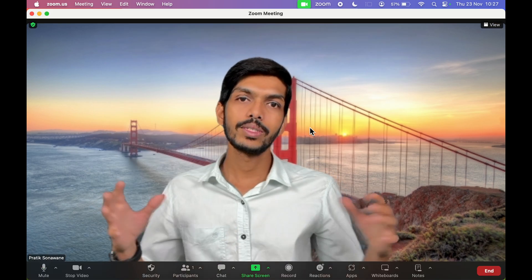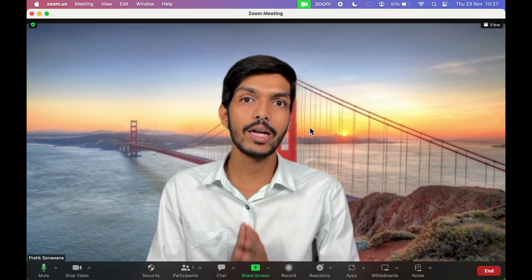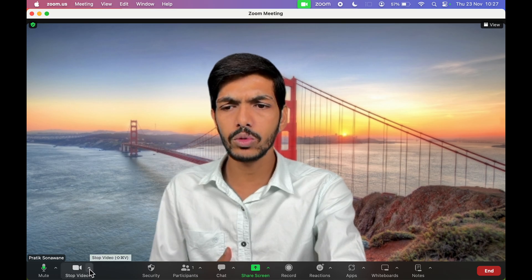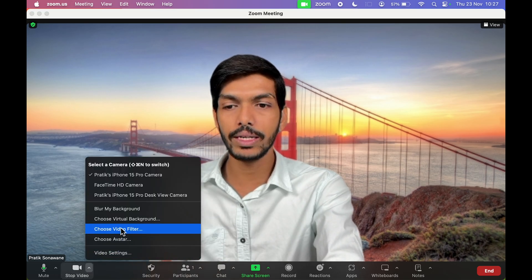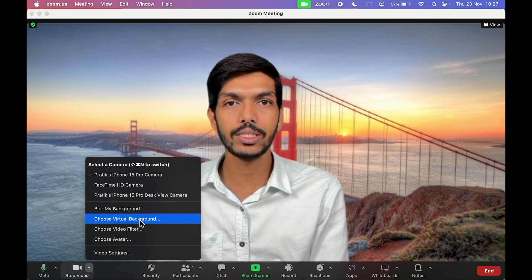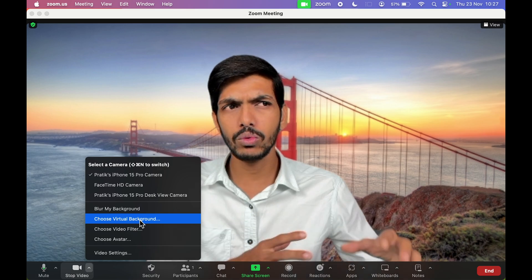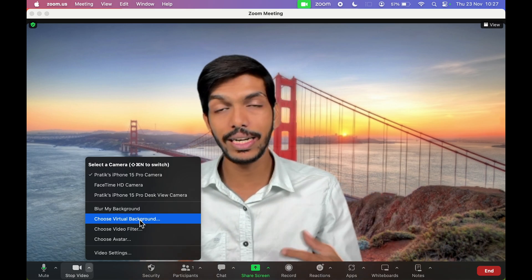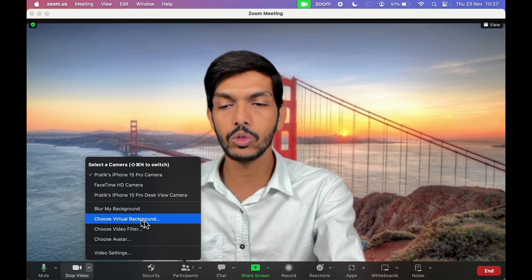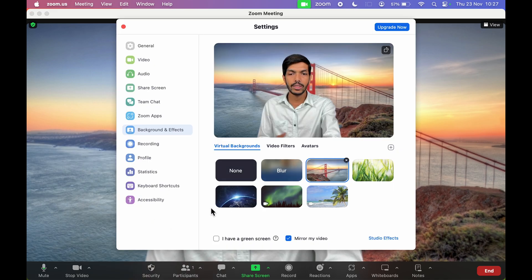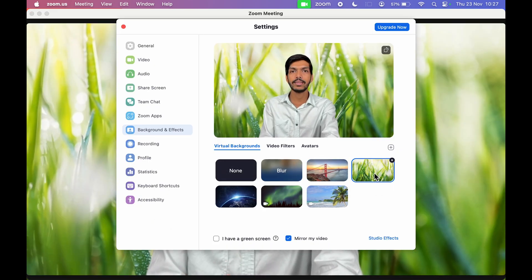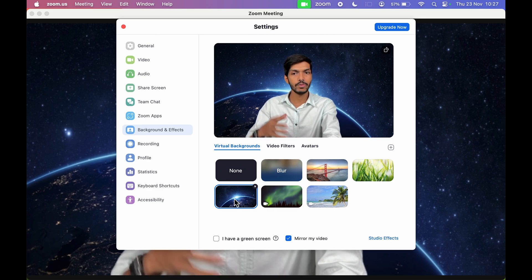This is how you can add a virtual background. You can choose different virtual backgrounds right here in the Zoom application — it's all built in. You don't have to download any additional backgrounds; they are already present in Zoom. Select 'Choose Virtual Background' again and pick whichever background you want.